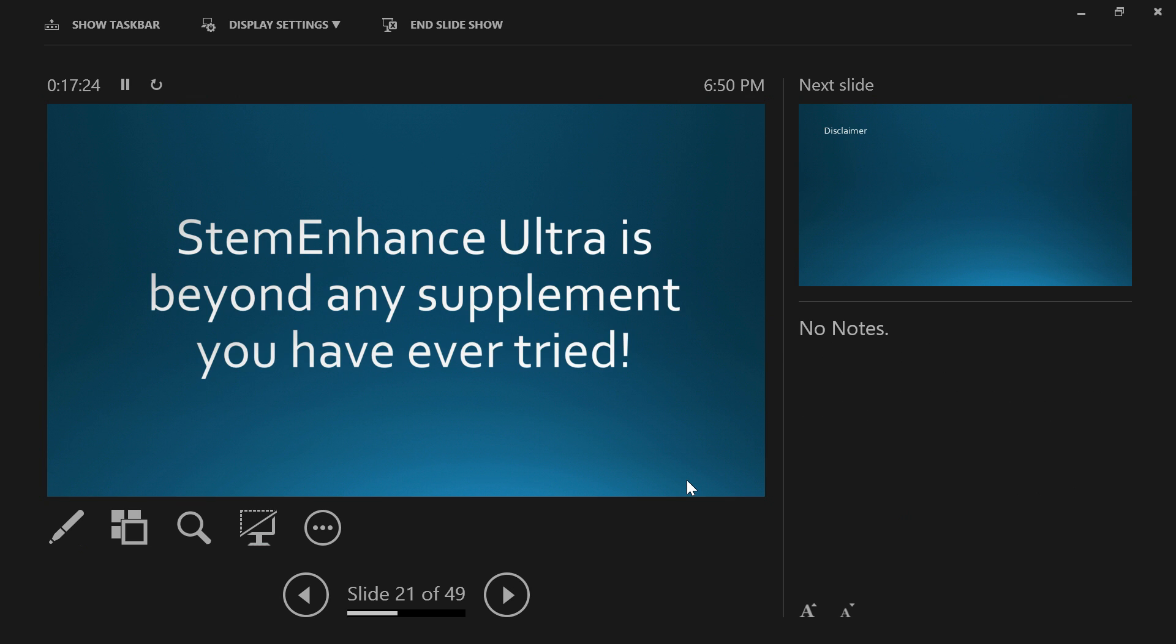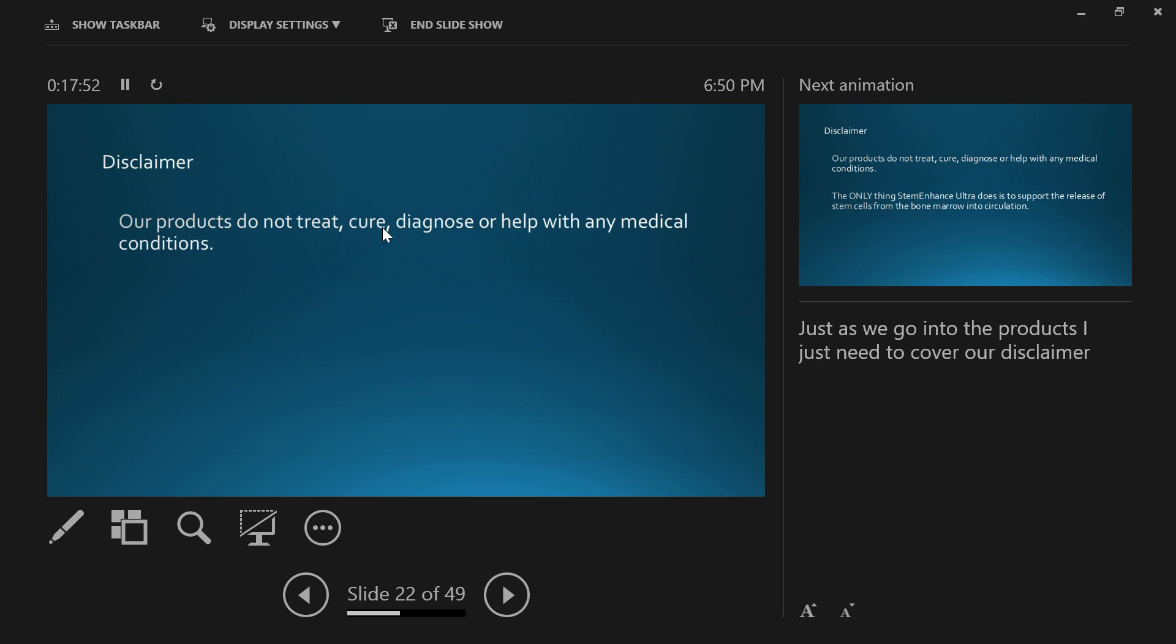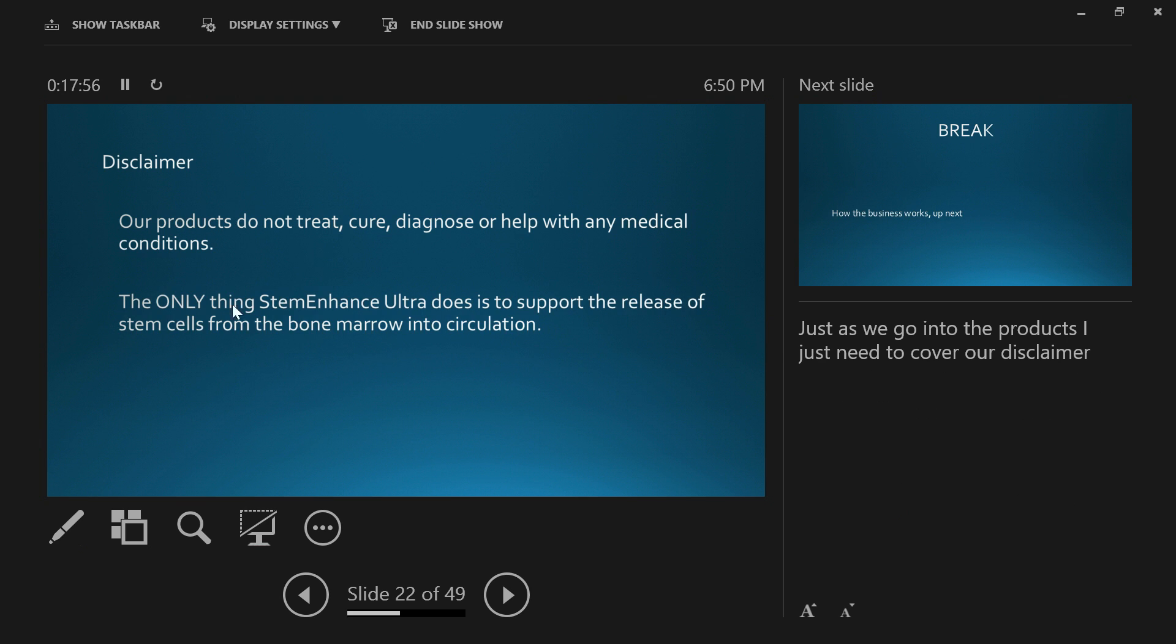Stem Enhance Ultra is beyond any supplement you've ever tried. All the supplements you've had to date have been feeding, nourishing, and protecting the existing cells of the body. But until you've tried Stem Enhance, you haven't actually used anything that can help to regenerate the tissue within the body. One disclaimer: our products do not treat, cure, diagnose, or help with any medical condition. The only thing Stem Enhance Ultra does is support the release of stem cells from the bone marrow into circulation. That's us for tonight. Thank you very much.